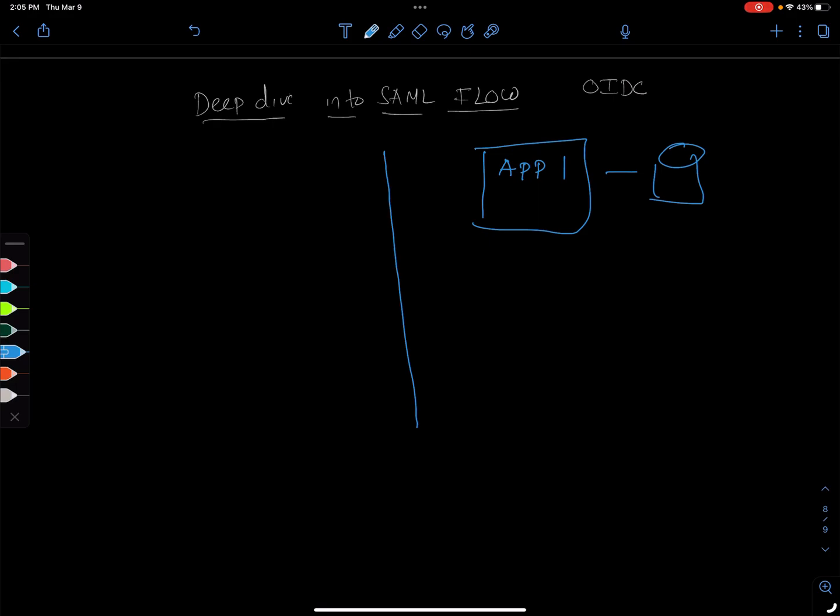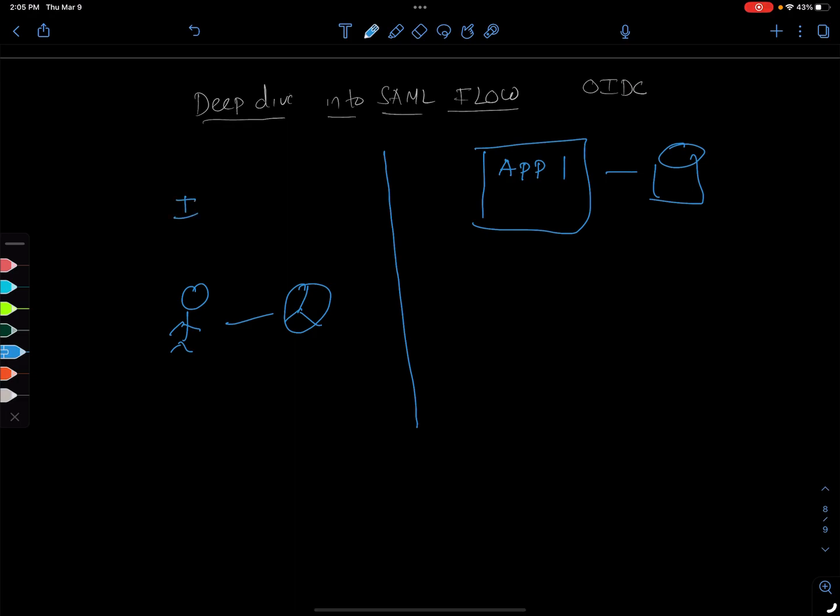On this side of the fence, you'll have our famous user with a browser and then we'll have the identity management system. I'm going to call it identity management system from now on because they call it by different ways. It's good to be familiarized with different terminologies.